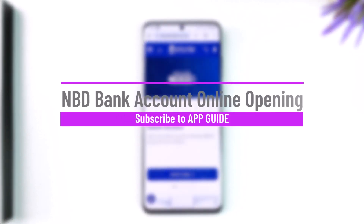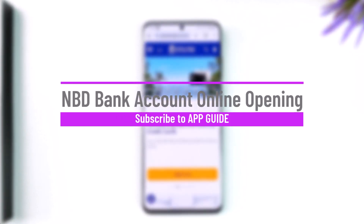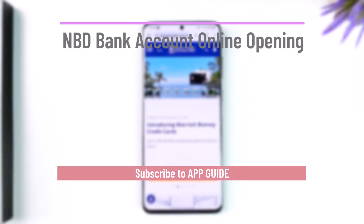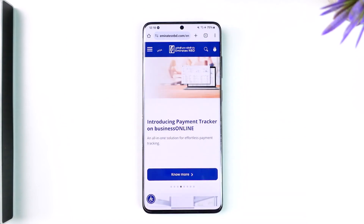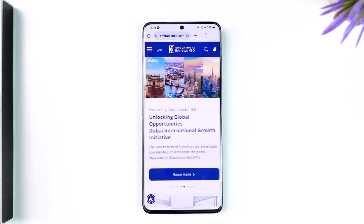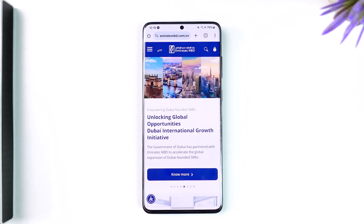Hey everybody, welcome back to our channel. In this video we're going to learn how we can actually open your NBD bank account online. Make sure to watch the video till the end.